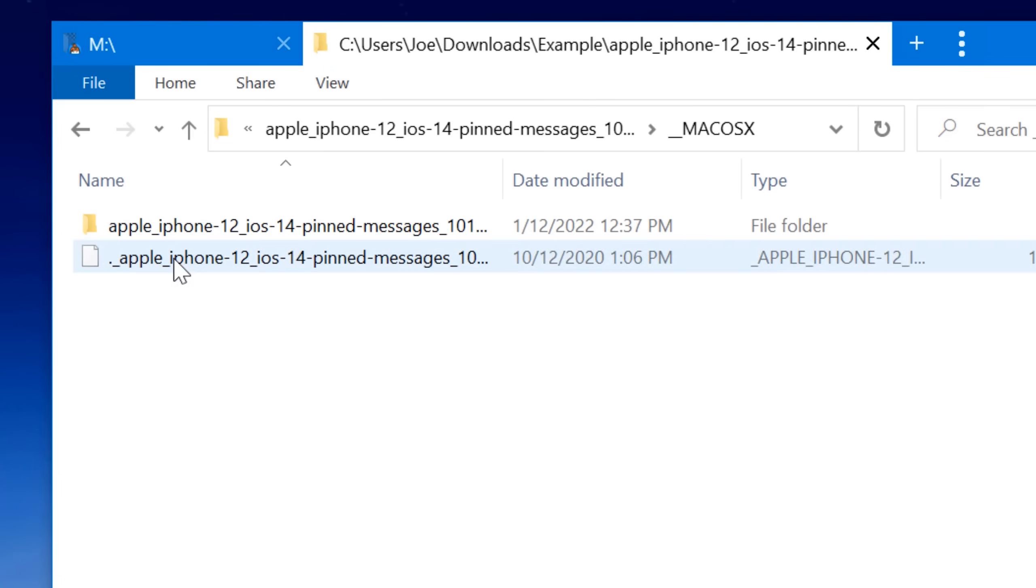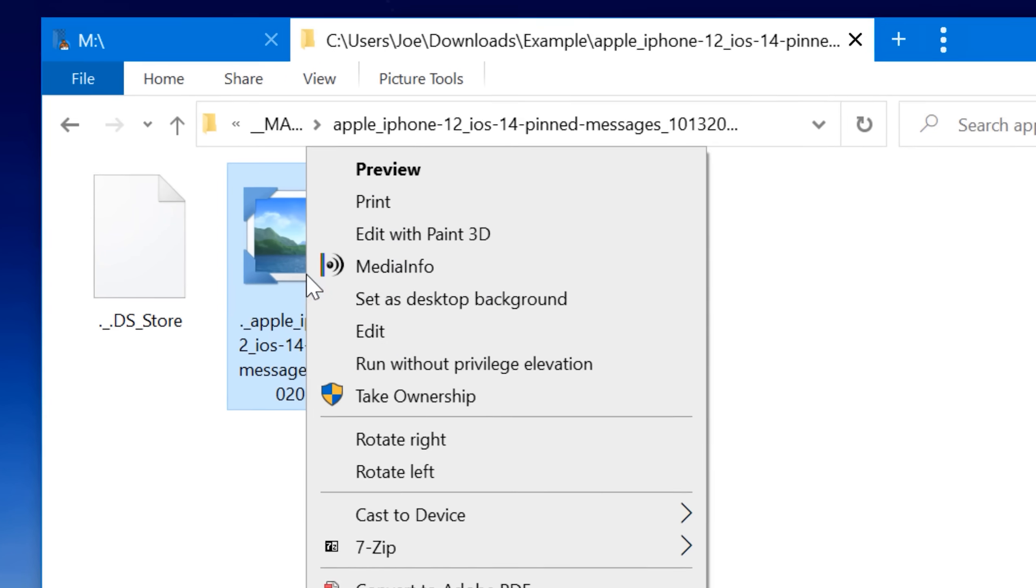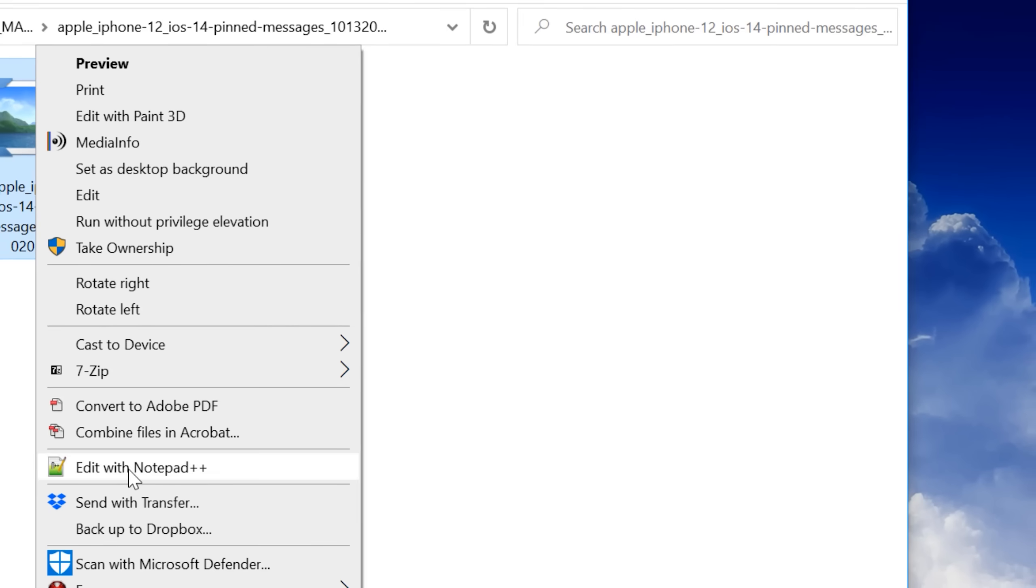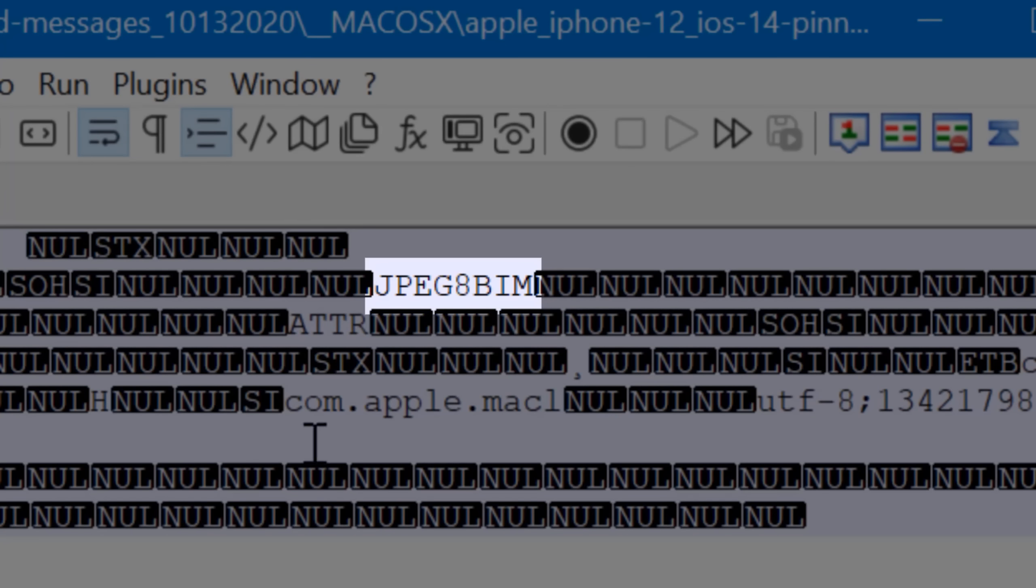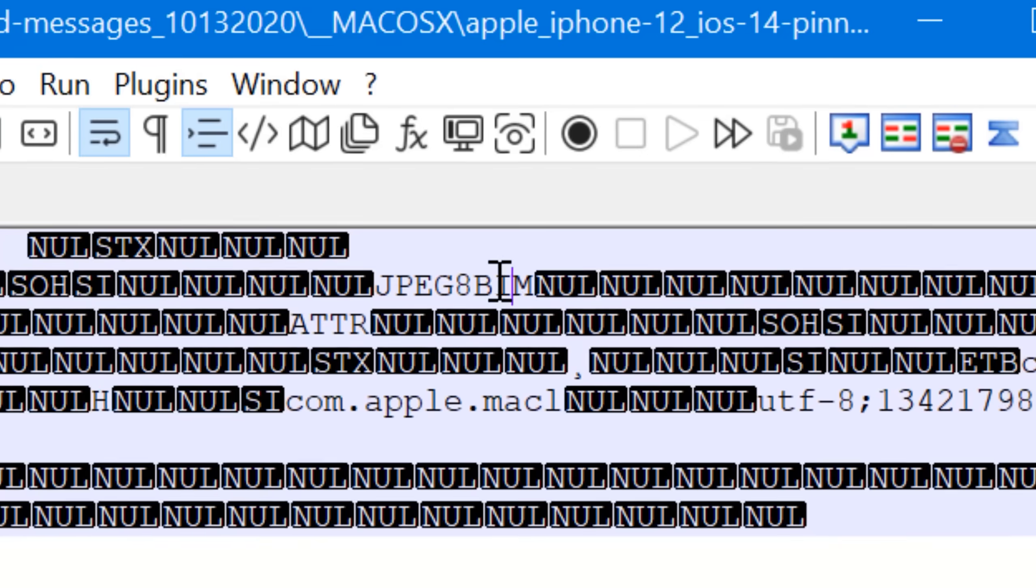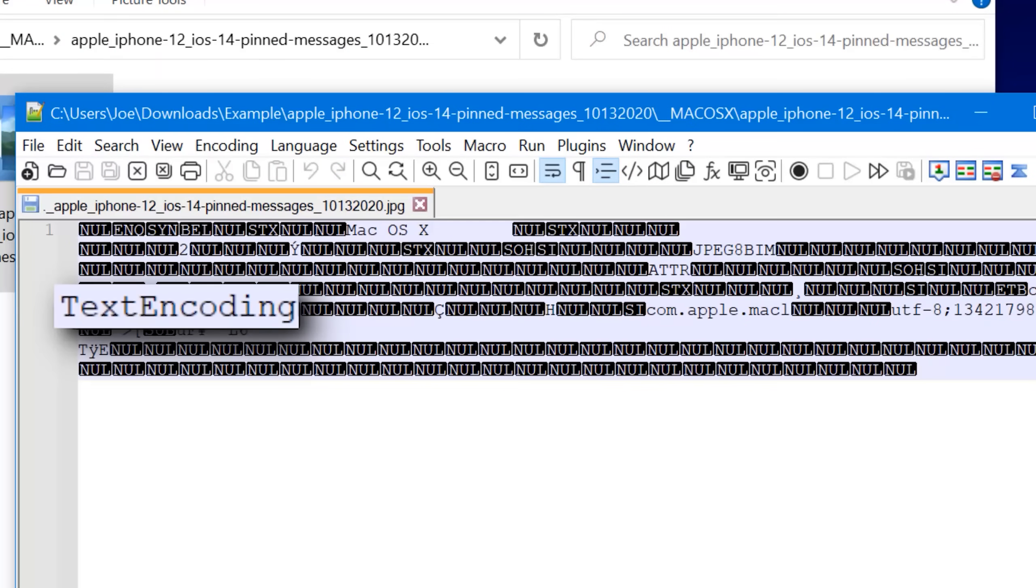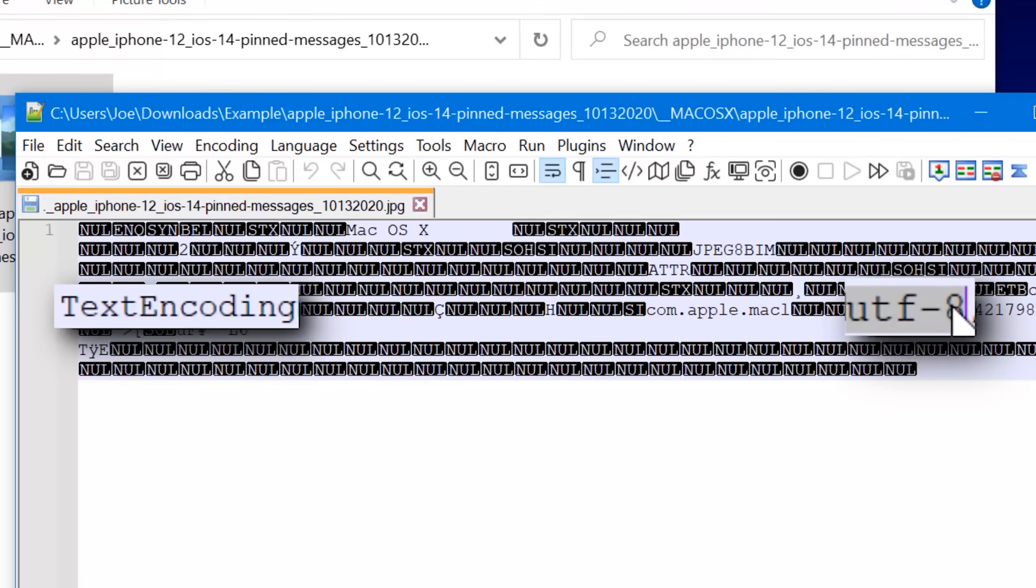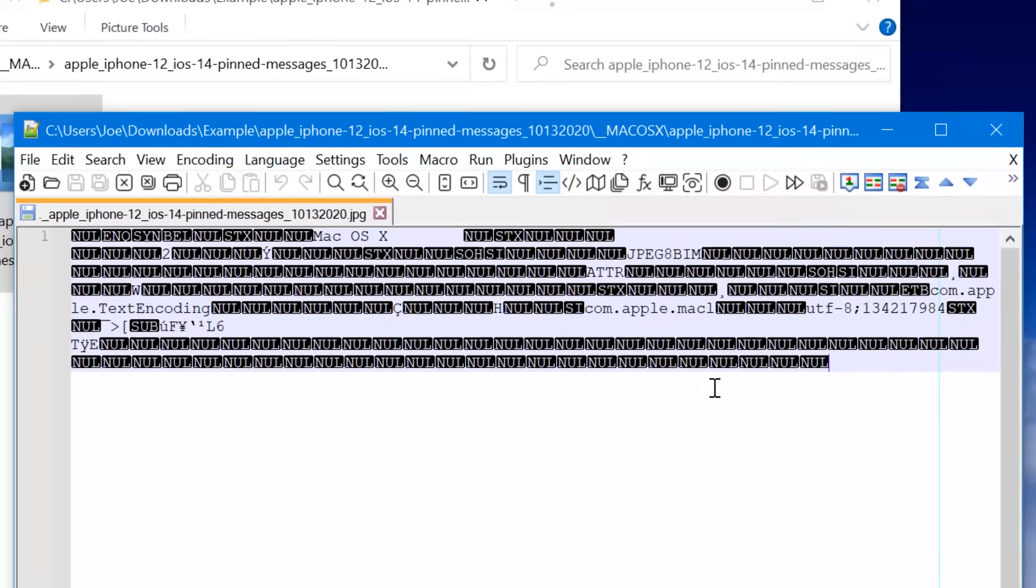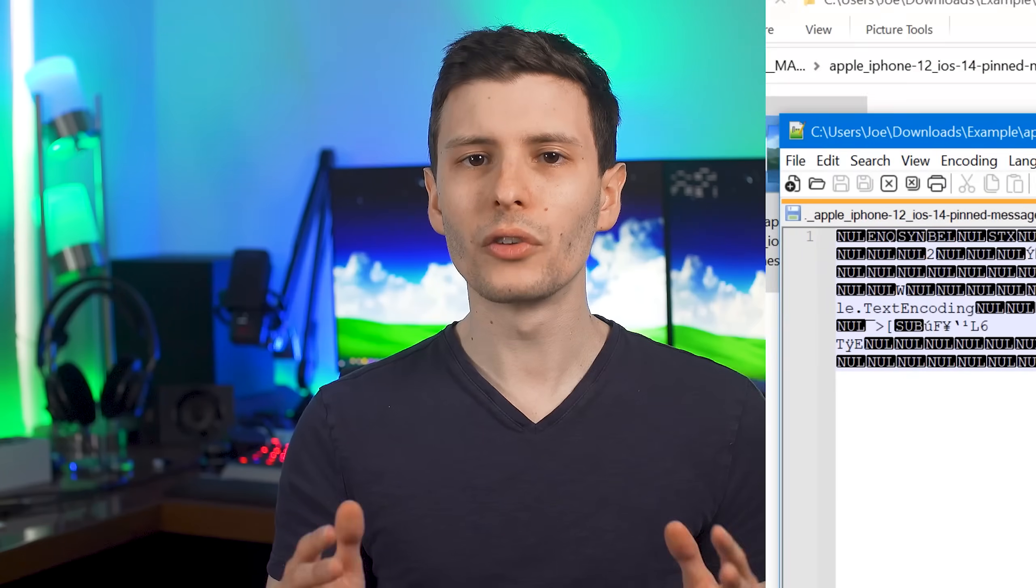In another Mac OS X folder I found on my computer, I saw that there was a JPEG where in that it mentioned JPEG 8 BIM, which is apparently a type of JPEG header. I don't really know, but it also mentions text encoding and UTF-8, which is a type of text encoding. Now why a JPEG file has information about text encoding, I do not know, but you can just get an idea that these files just contain metadata about that actual file.